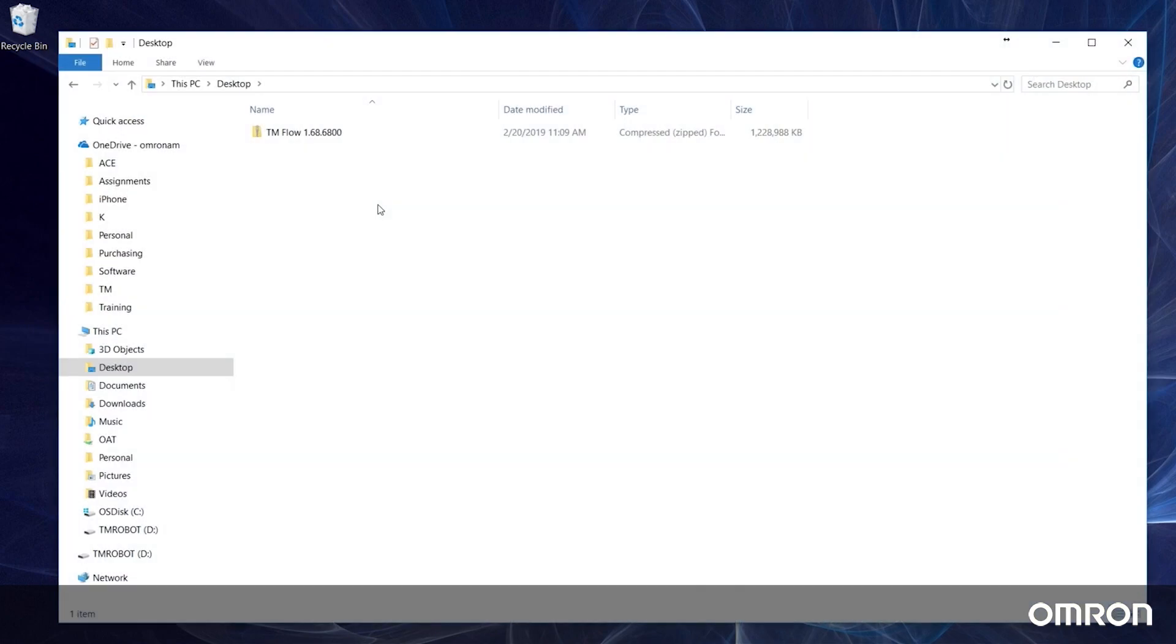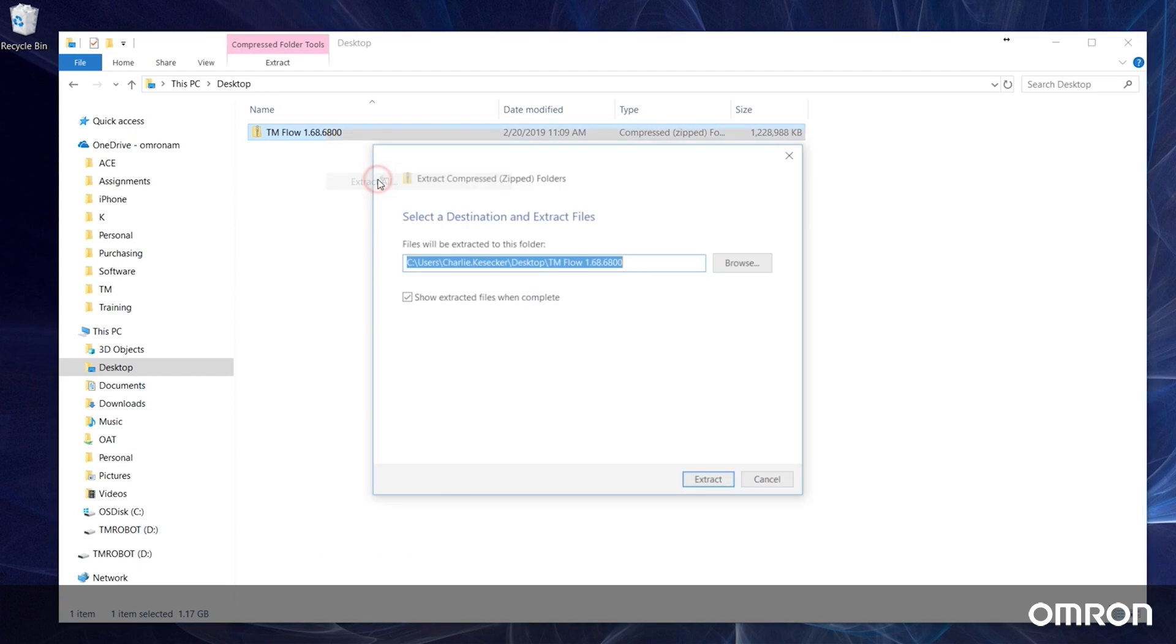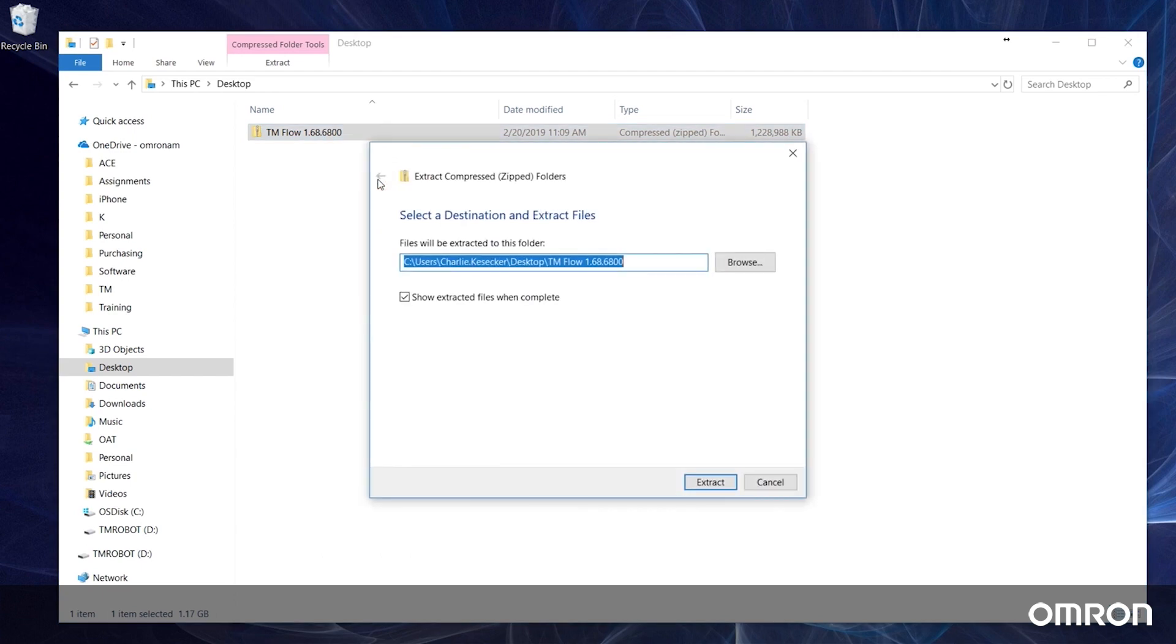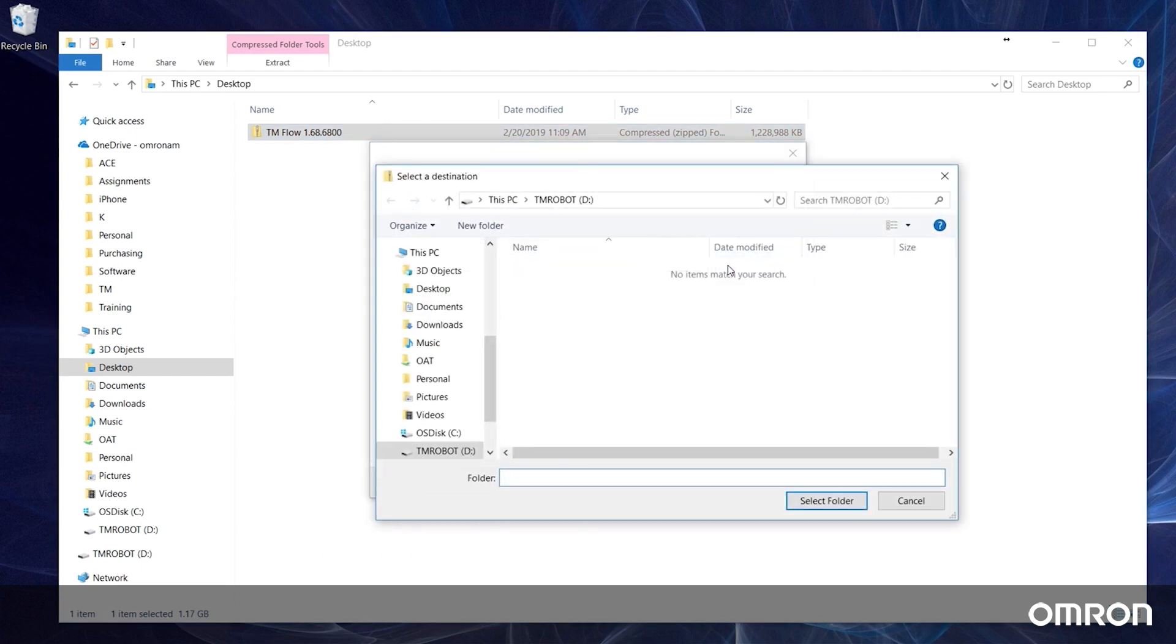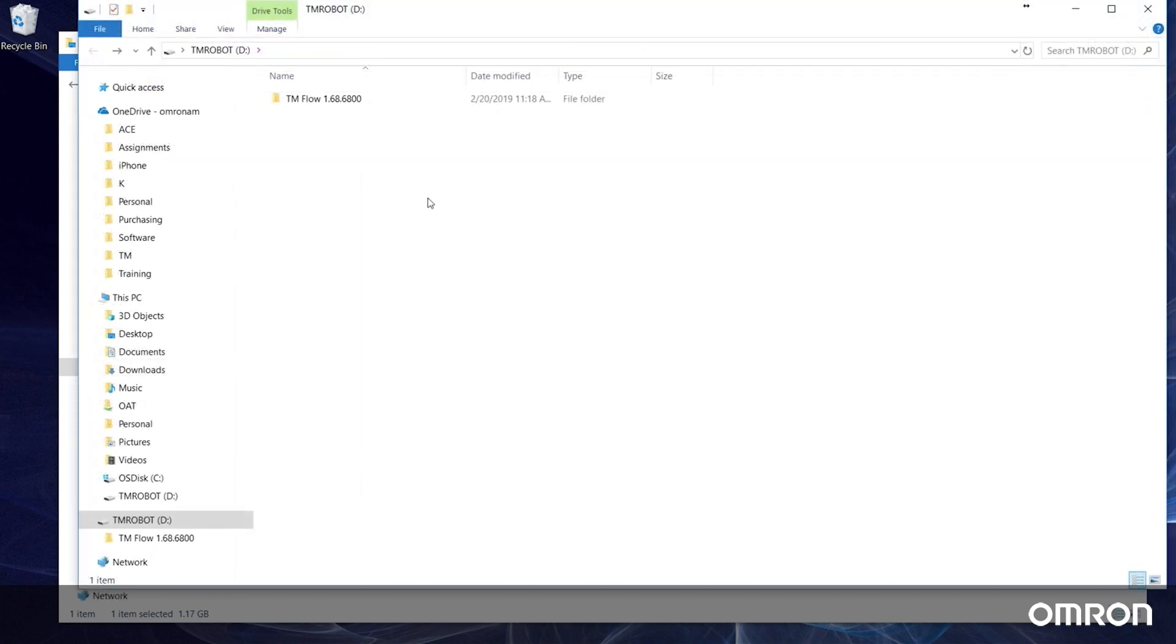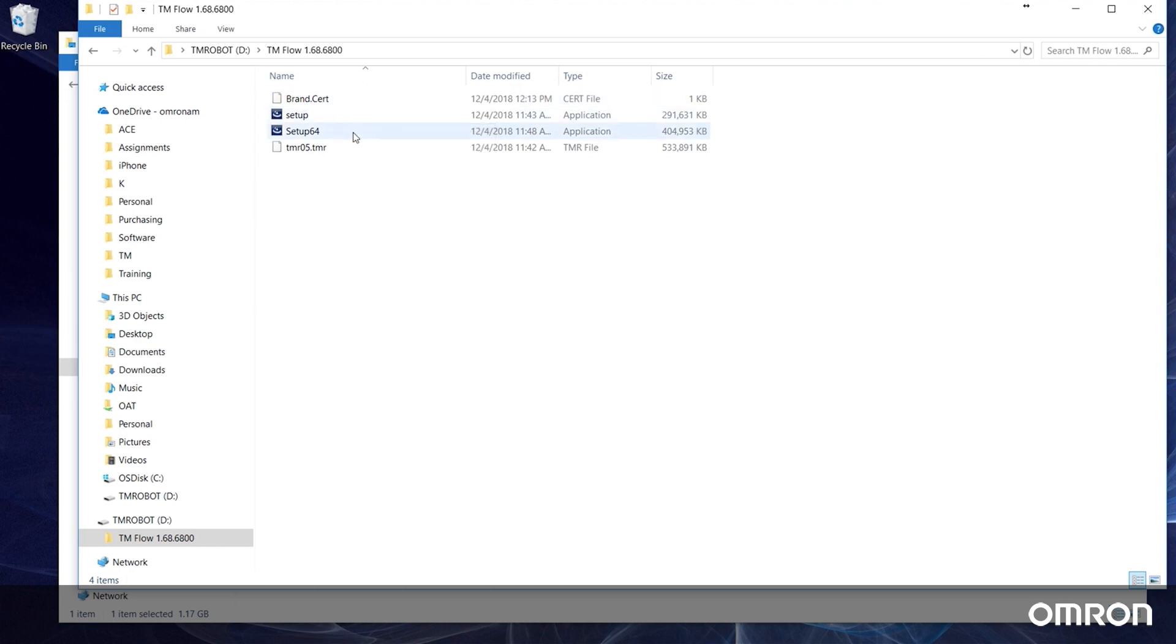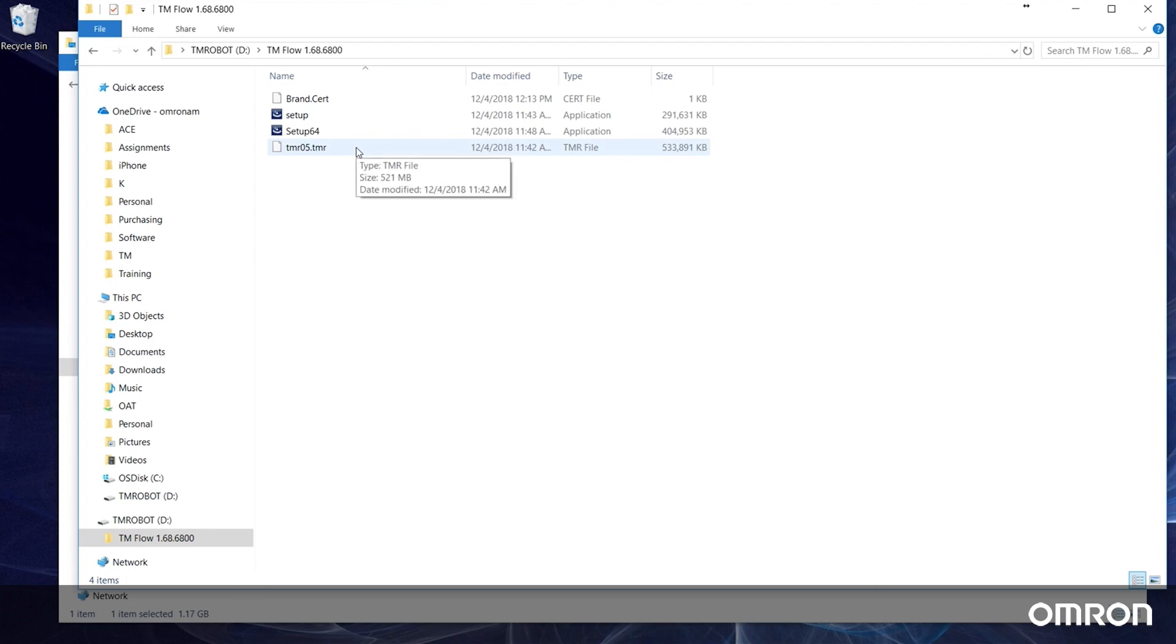Now let's extract the contents of the zipped folder to the root directory of the newly formatted USB drive. There should be four files total: a brand.cert file, a 32-bit installer, a 64-bit installer, and a TMR file.